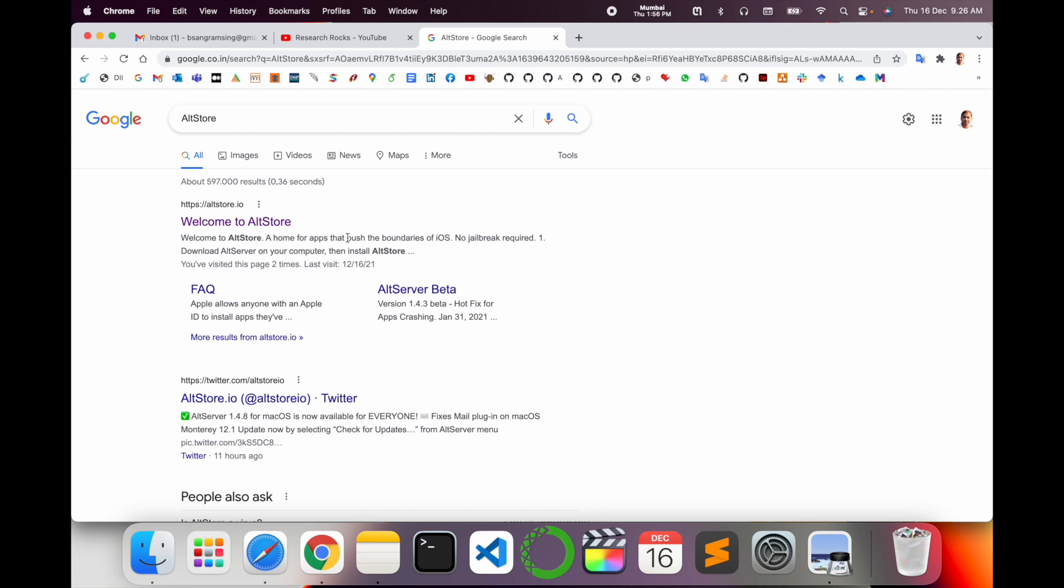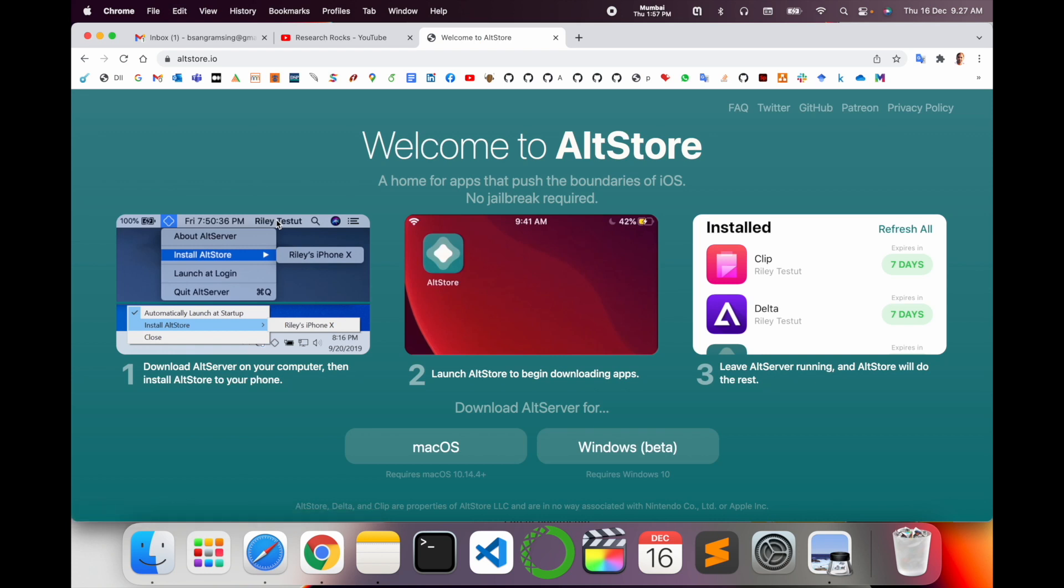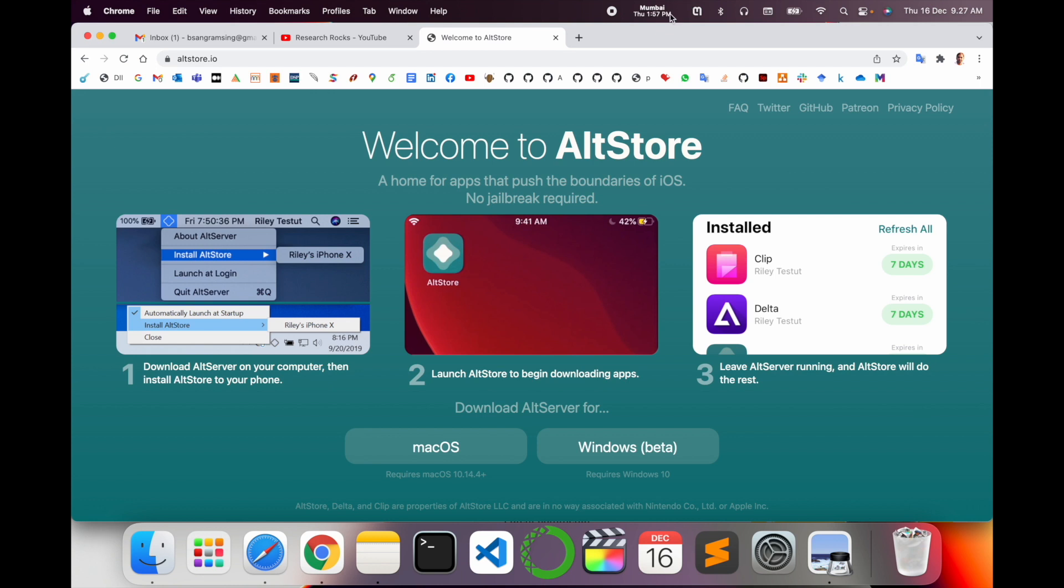You can install third-party software. Some software are not able to install, so you can use this AltStore and install and enjoy third-party software or third-party requirements in your Mac and Windows operating system. You just simply click here, so such kind of frameworks you can see here.